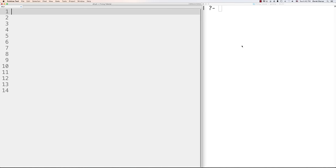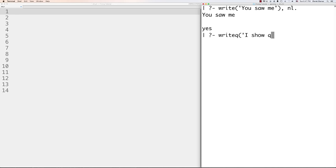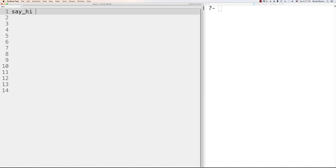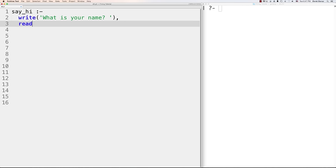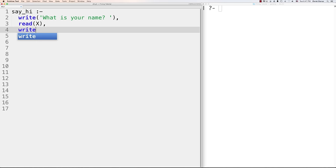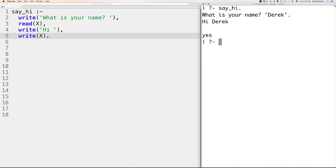Now let's look at input and output. 'write' outputs whatever you put in quotes to the screen, and 'nl' gives a new line. 'writeq' shows quotes as they are actually displayed. You can also read input from the user — define a predicate 'say_hi :- write(what is your name), read(X), write(hi), write(X).' When you call 'say_hi.' it asks for your name, you enter it in quotes followed by a period, and it comes back with 'hi Derek' or whatever name you entered.